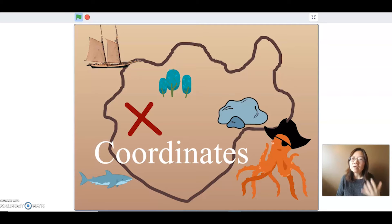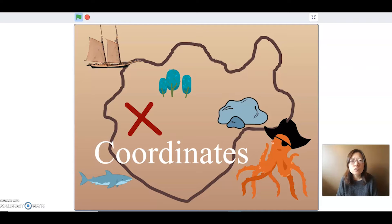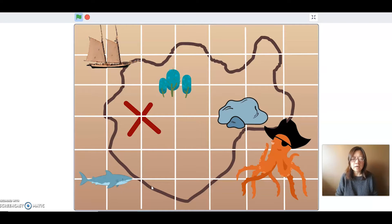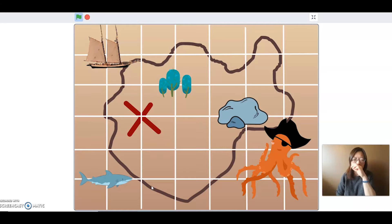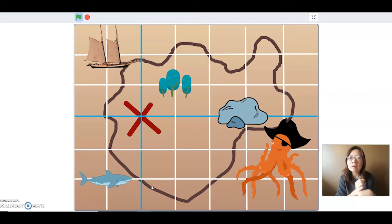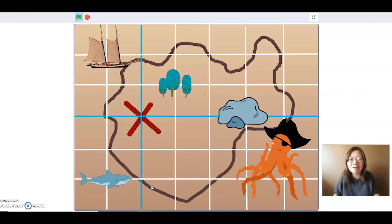Thinking about that example — what if I can divide my map into a grid? Then maybe I can give them an intersection of where the treasure is. If I draw vertical lines and horizontal lines, now I can say the treasure is where this line crosses that line. That's a little better than my earlier instructions, but still — what is this line and what is that line? That's not very precise.